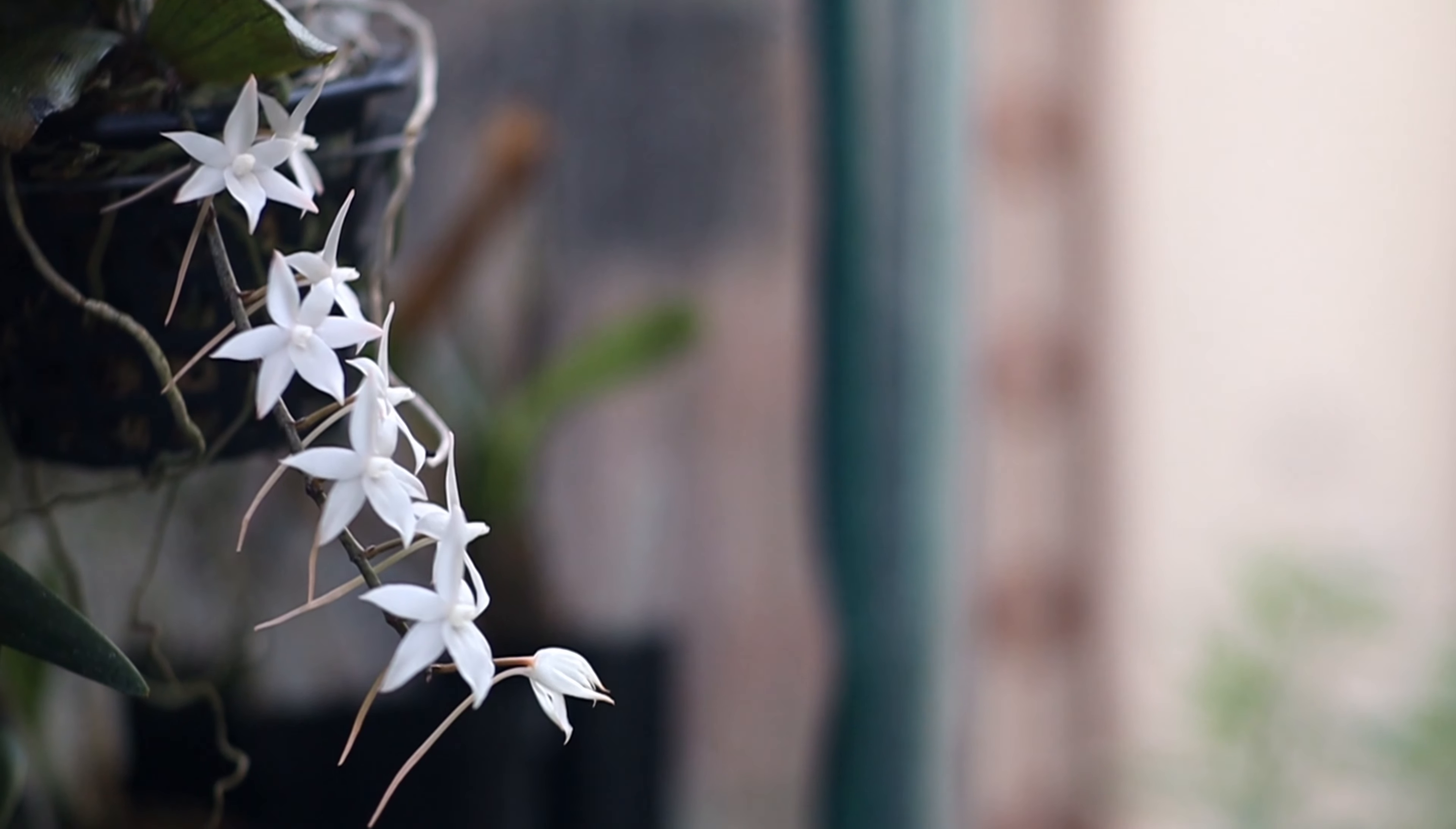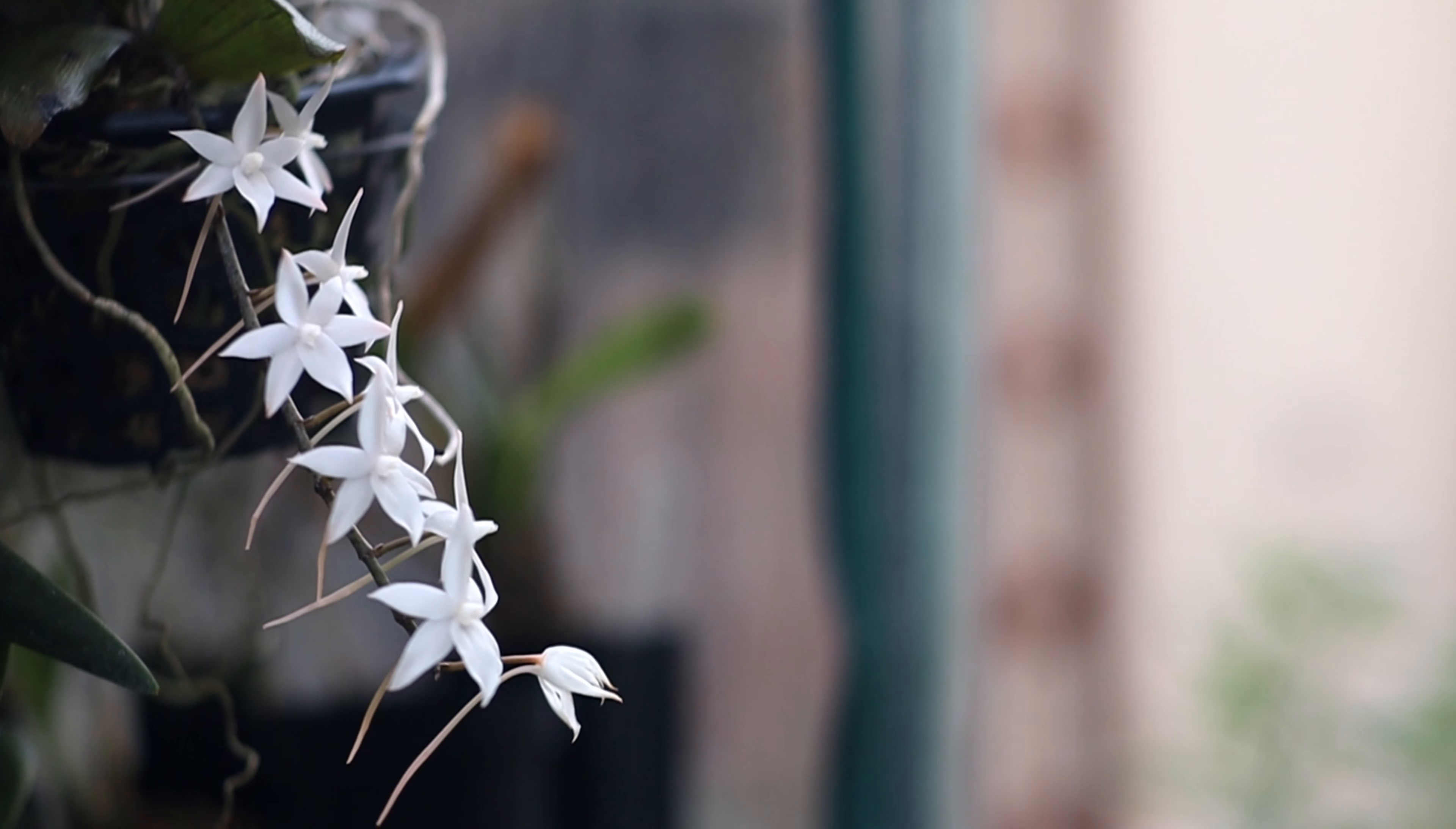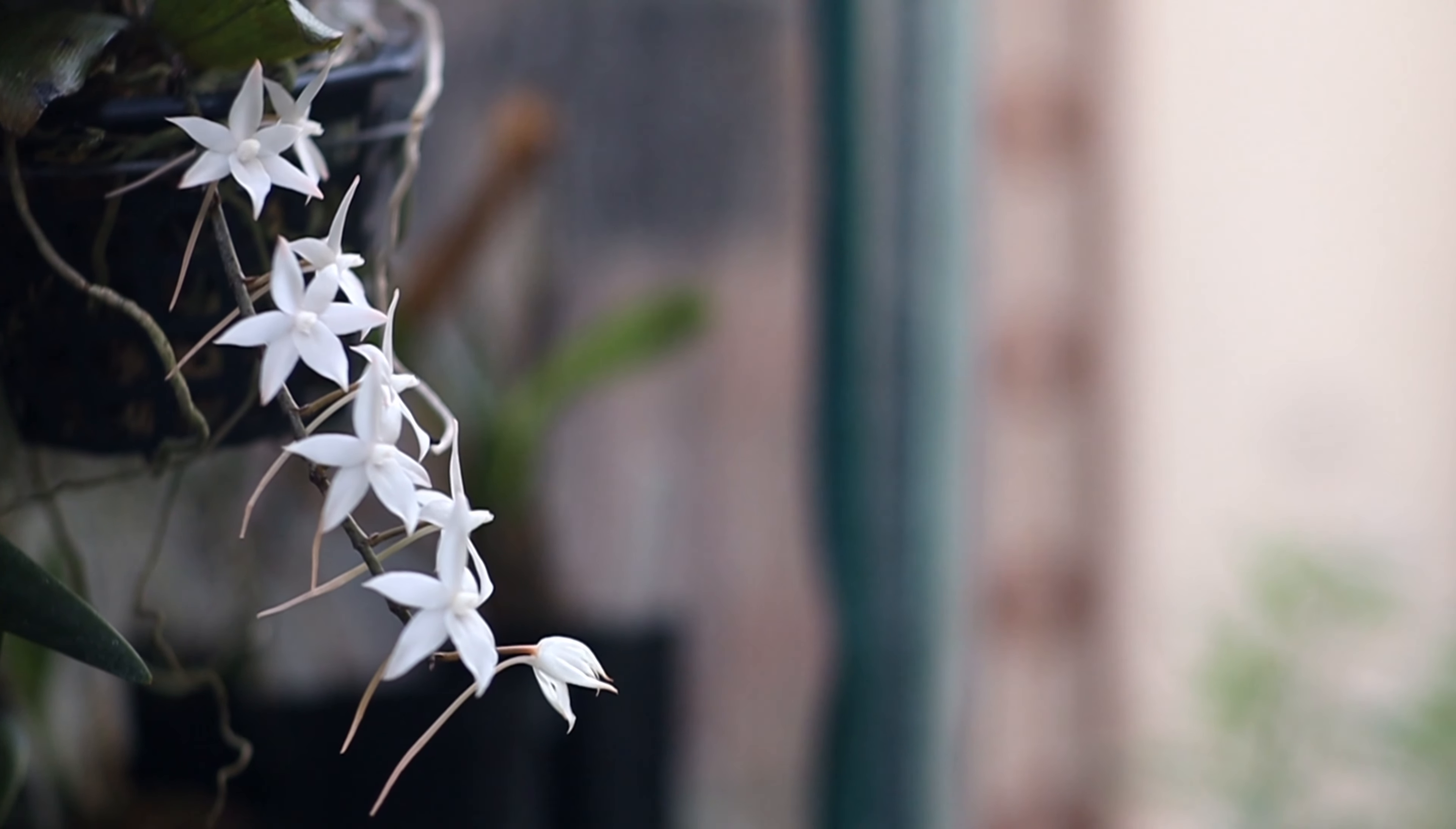Hi, welcome to Attainable Green. I'm Jess and today we're going to be talking about the Aerangis biloba.